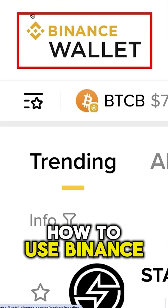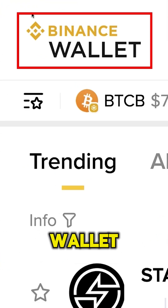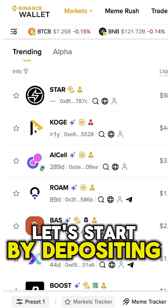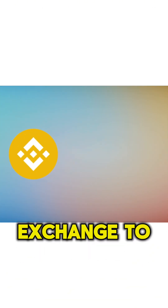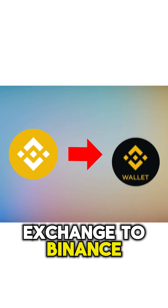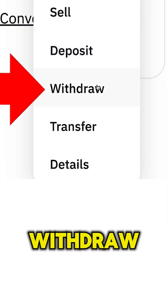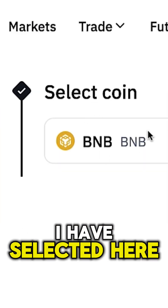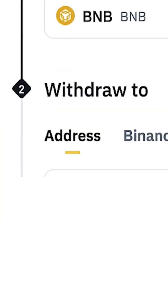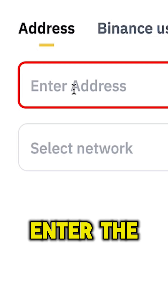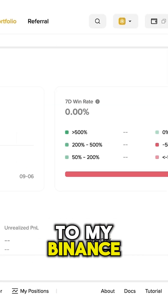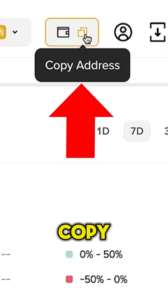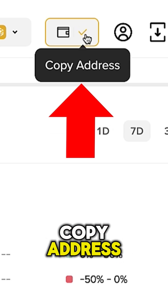Now you will learn how to use Binance Wallet. Let's start by depositing money into your wallet. I will withdraw money from Binance Exchange to Binance Wallet. I click here 'Withdraw', I have selected BNB, and here I will enter the address. So I come back to my Binance Wallet and click right here 'Copy Address'.